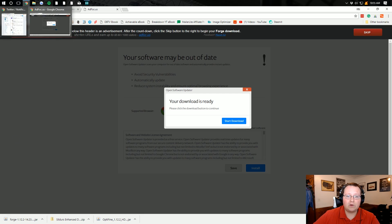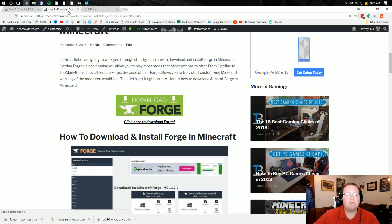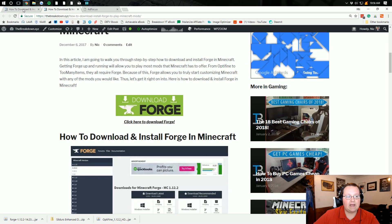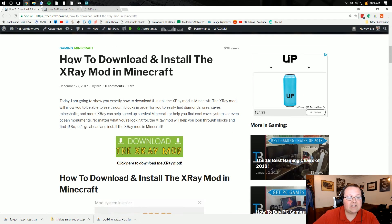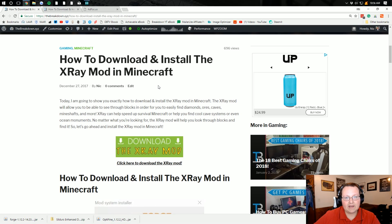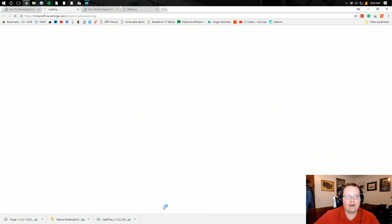Now, once you've downloaded Forge, we're not done downloading just yet. We want to come over here to the third link down below. And that is going to be where you can download the X-Ray mod. So once you're on this page, scroll down and download the X-Ray mod right there.